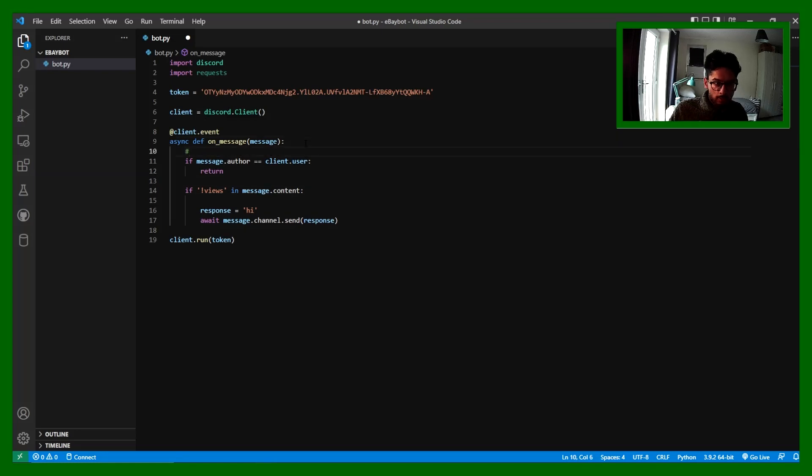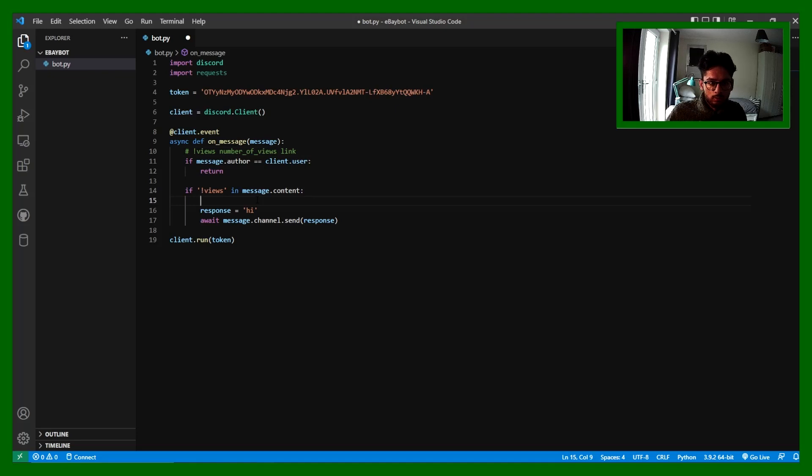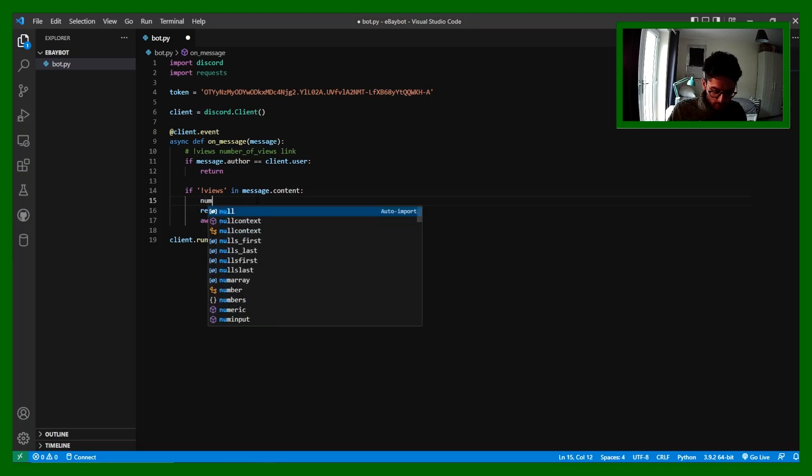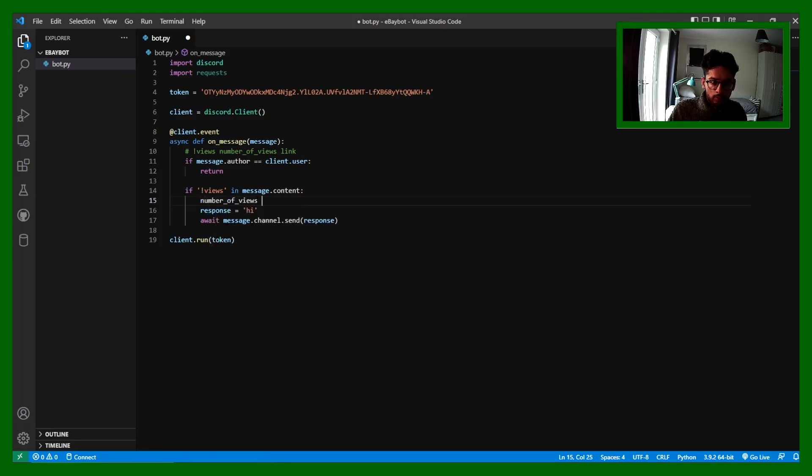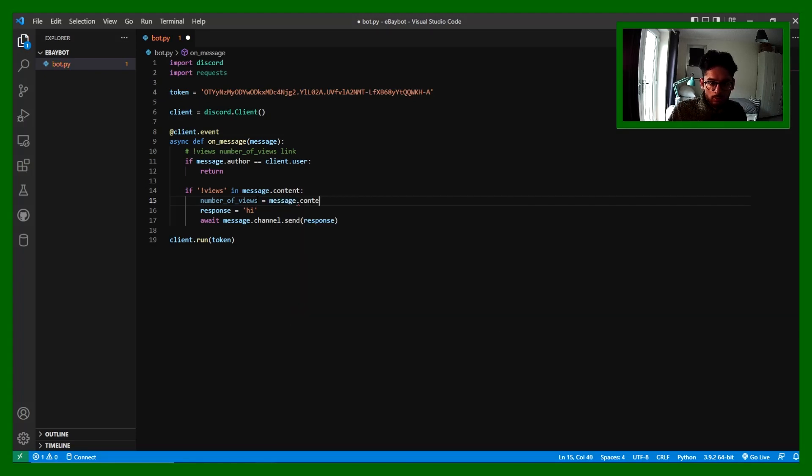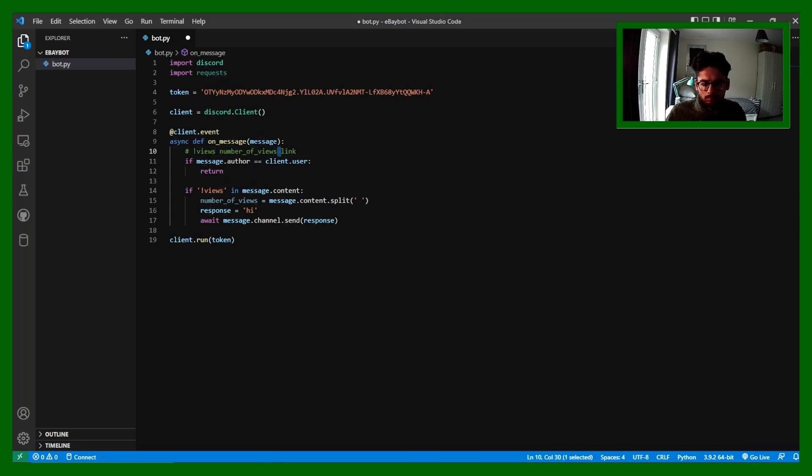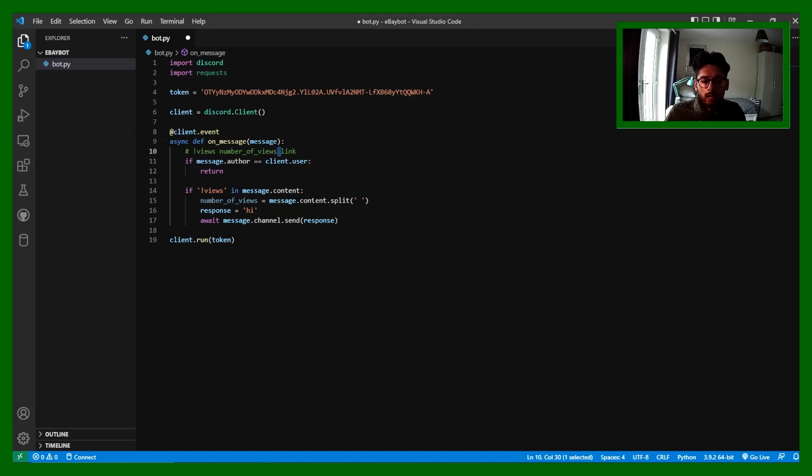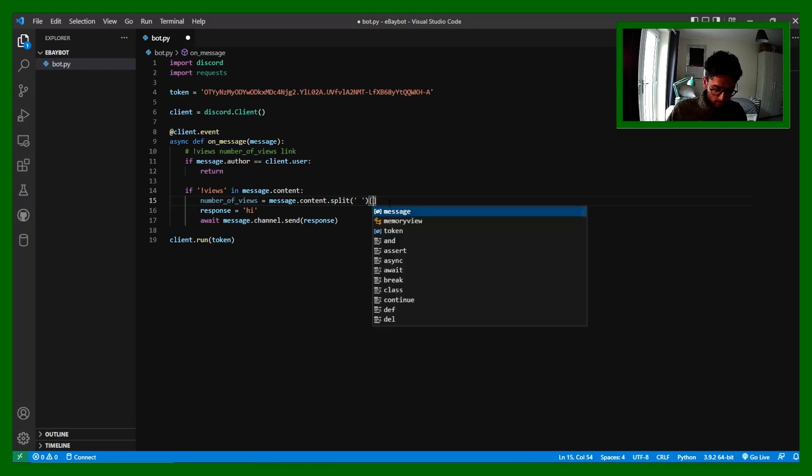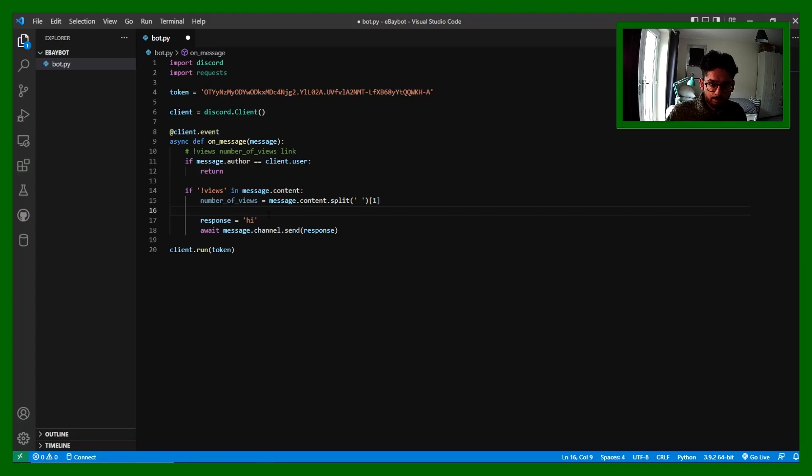The way I want the commands to work is that I'm going to just put in comments here. You're going to say !views, then the number of views, and then the link. That's how I want it to work. Because there's spaces in between each string within the string, there's multiple spaces. I'm going to split by the spaces and then I'm going to create an array. I'm going to get the second element, although in Python we index by zero, so it's going to be the first one. And the link will then be the same thing but two.